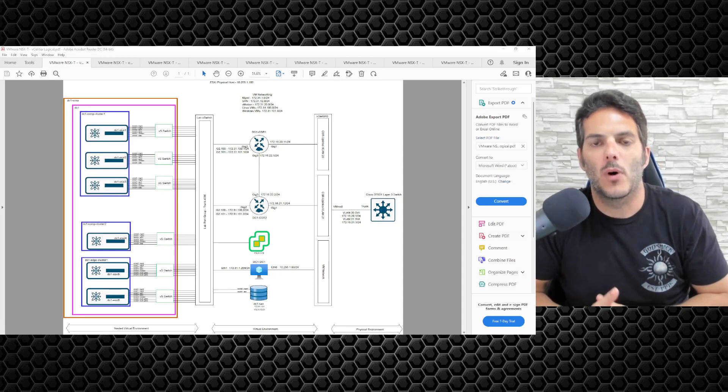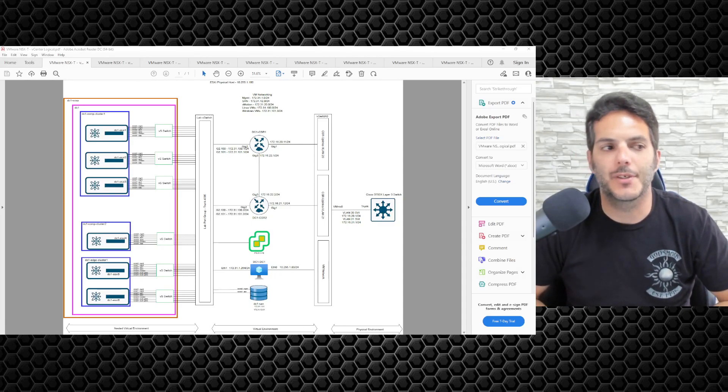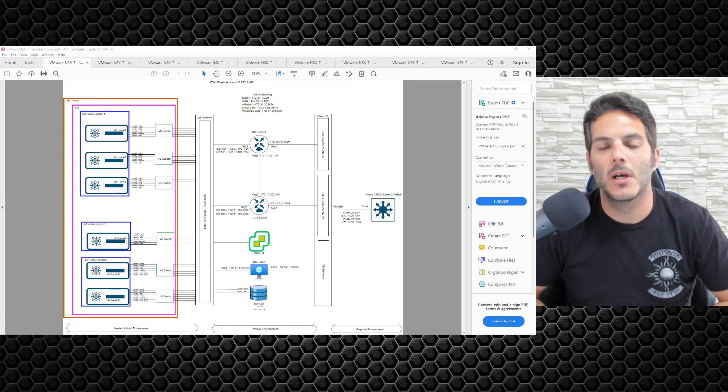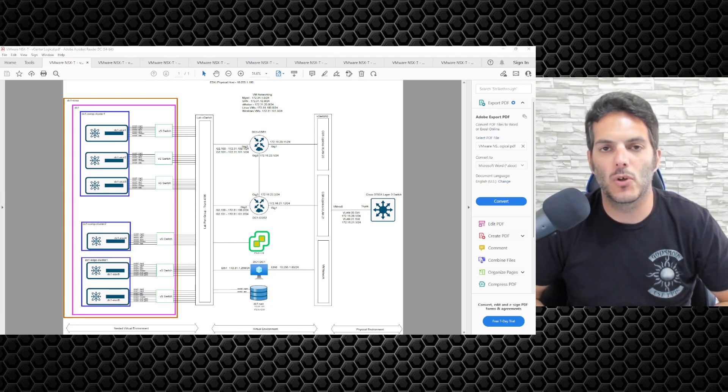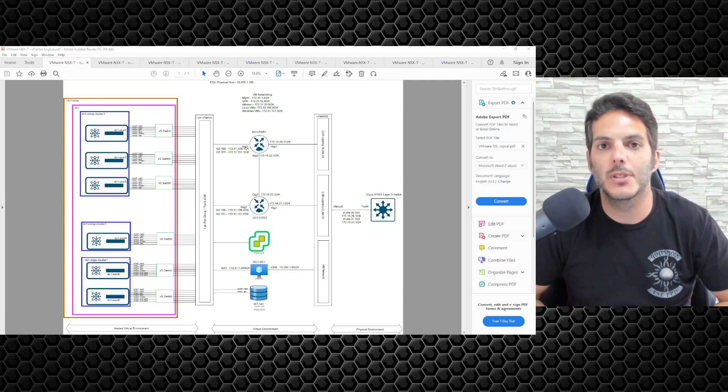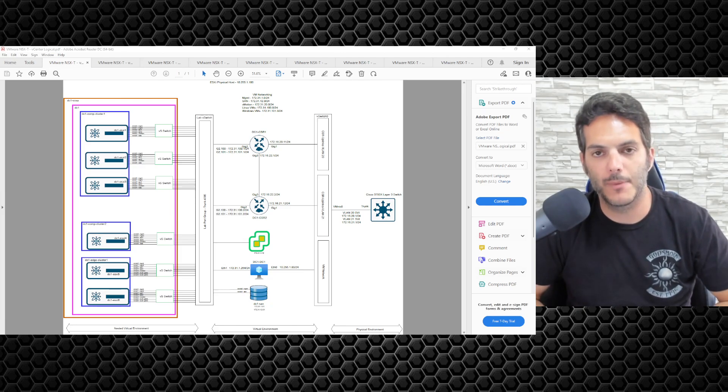How's it going, everybody, and welcome back to our VMware NSX-T series where we're building the data center. In this video, we're going to be taking a look at understanding the logical breakdown of how we're going to be building out vCenter server from the ground up.